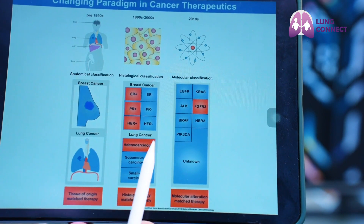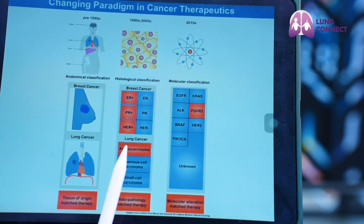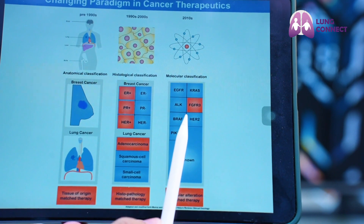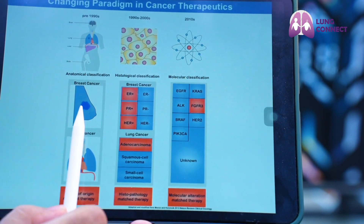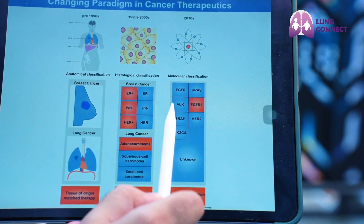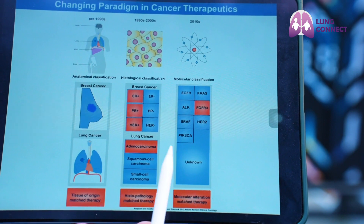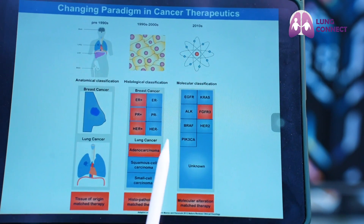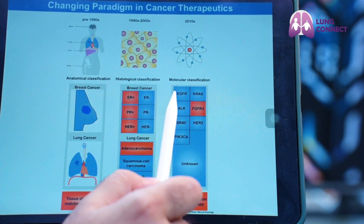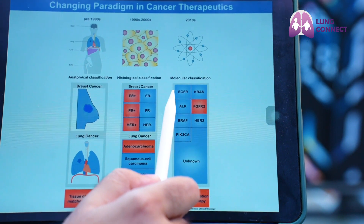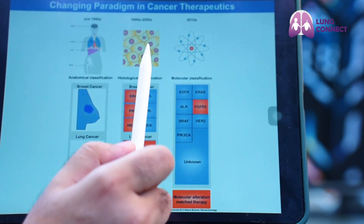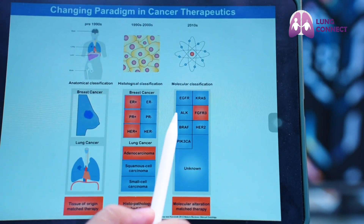But in the current era, where we are looking at molecular alterations within the tumor, it is not really important whether the cancer is coming from breast tissue or lung tissue. As long as a tumor is mutated in the EGFR gene, KRAS gene, ALK, FGFR3, and so on, we decide therapies based on these molecular markers. For example, a lung cancer patient with an EGFR mutation will be given an EGFR tyrosine kinase inhibitor — a highly specific drug that only inhibits the EGFR-mutated cells in the body and not any healthy cells.